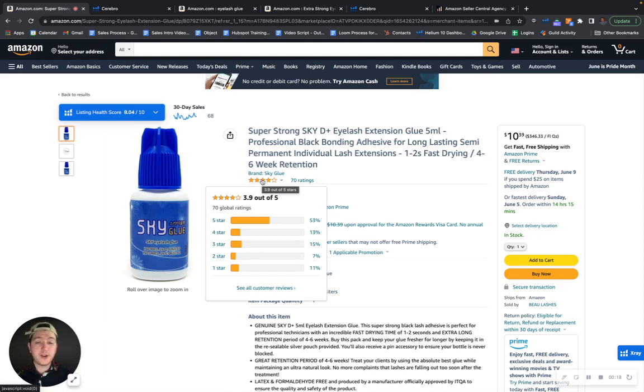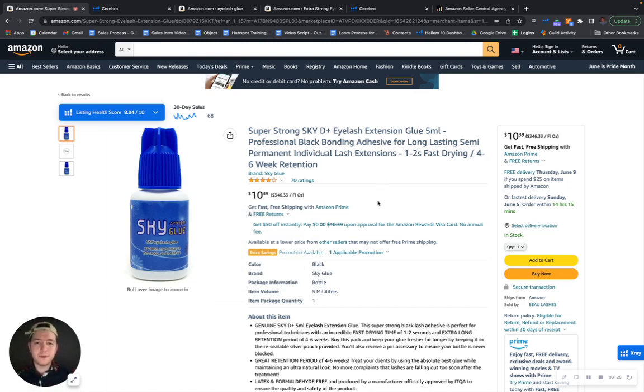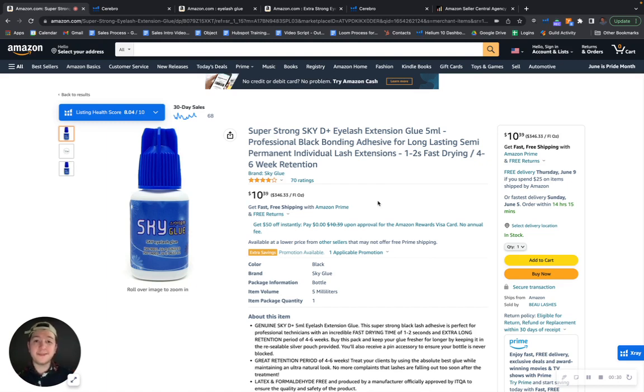First of all, just wanted to congratulate you on your 70 ratings. You've got 3.9 stars out of five, so great job on that, definitely give yourselves a pat on the back. But as I was looking through your listing, I noticed some opportunity for improvement and growth so that you can not only make this listing perform better but sell better.